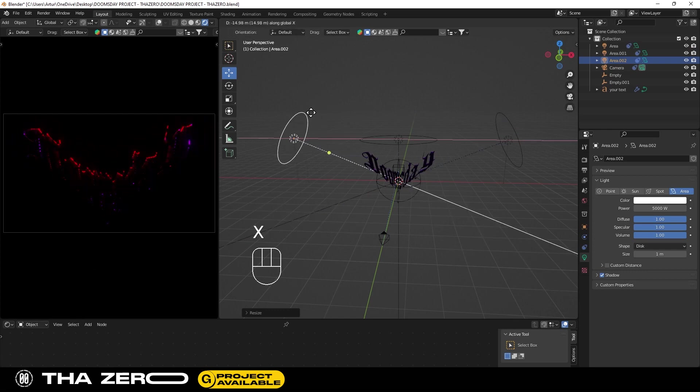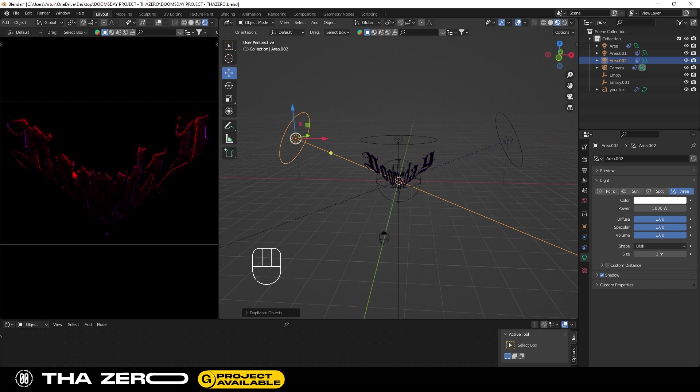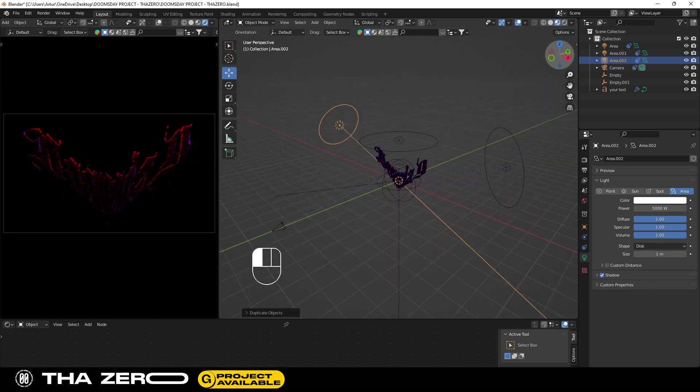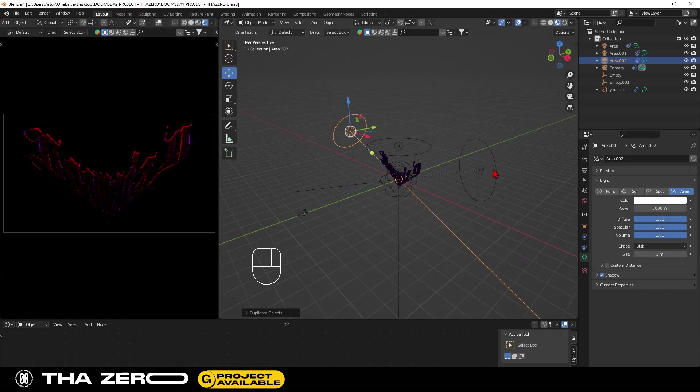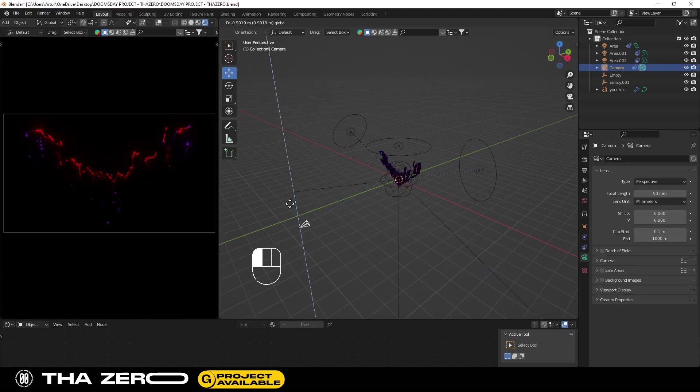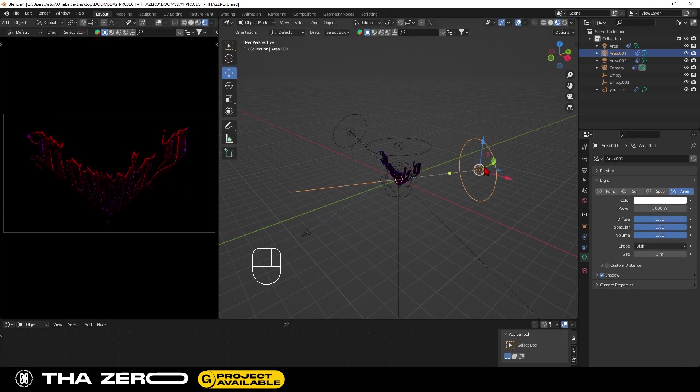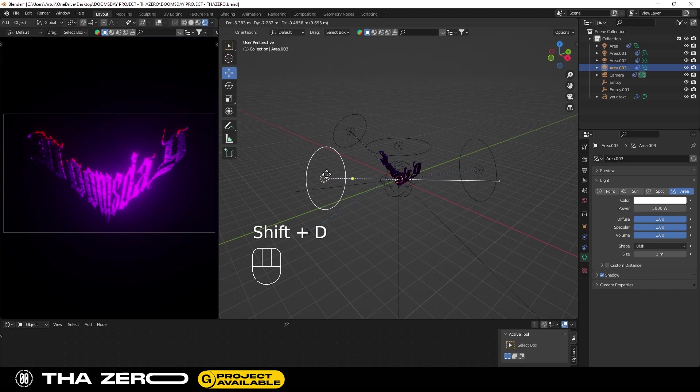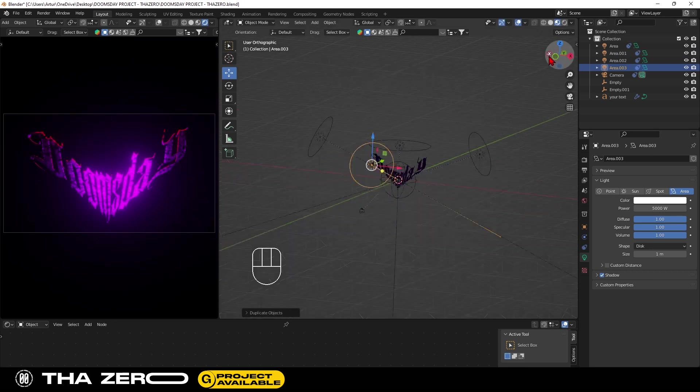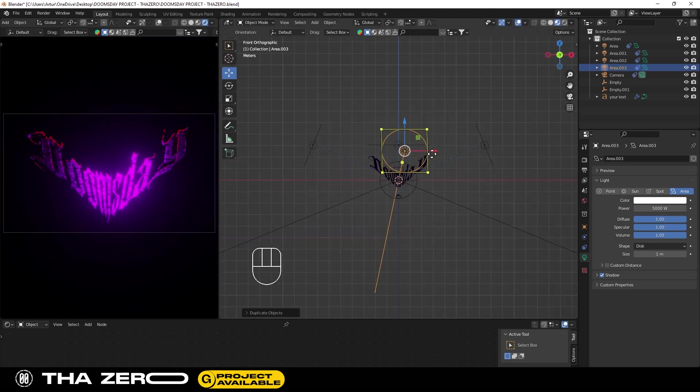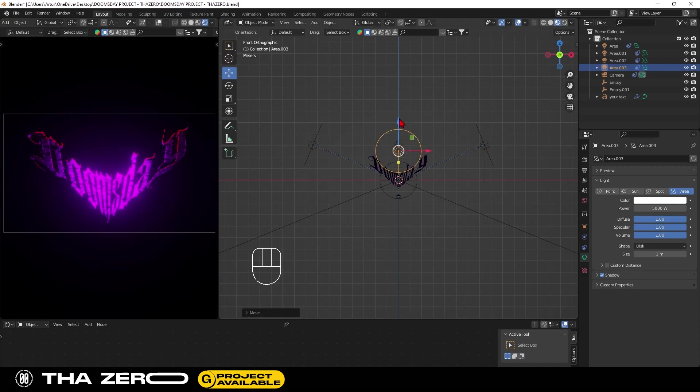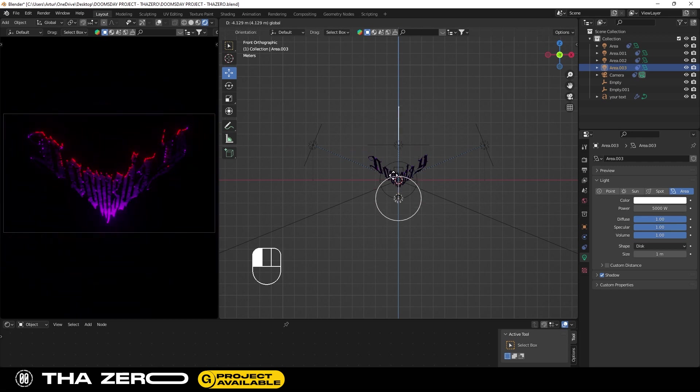Now you need two front lights to illuminate the text well. Duplicate a light and move it on the Y axis. In front of your lettering, this light must be positioned at the bottom to illuminate only the final part of the text.